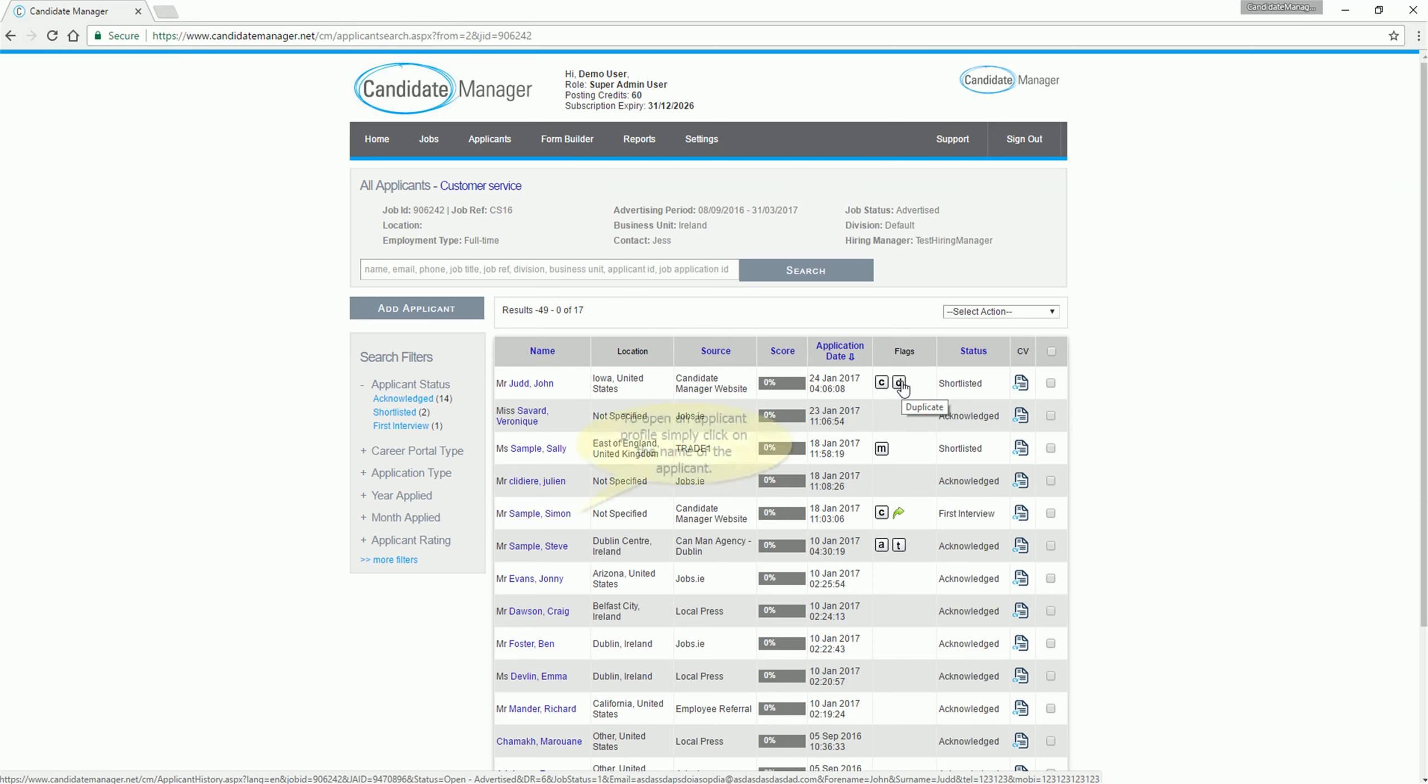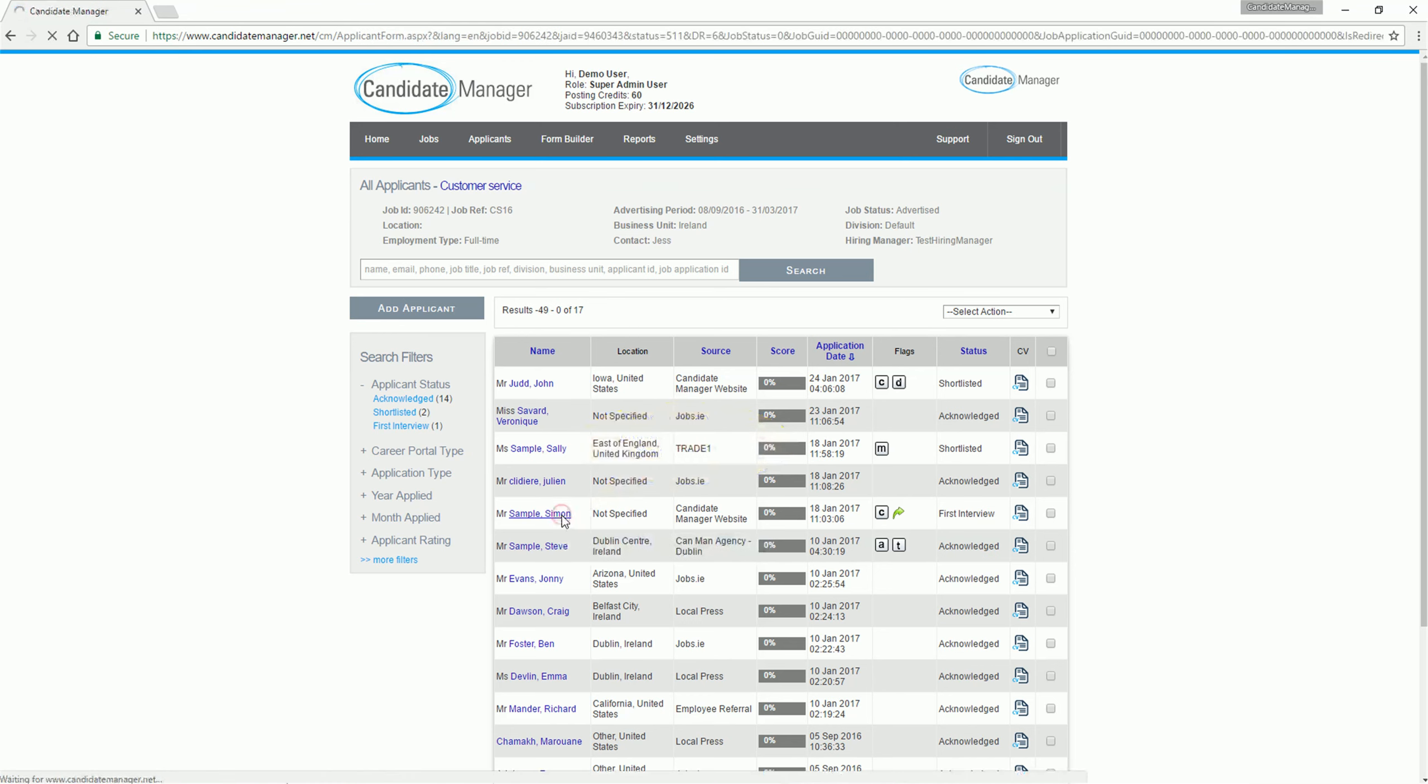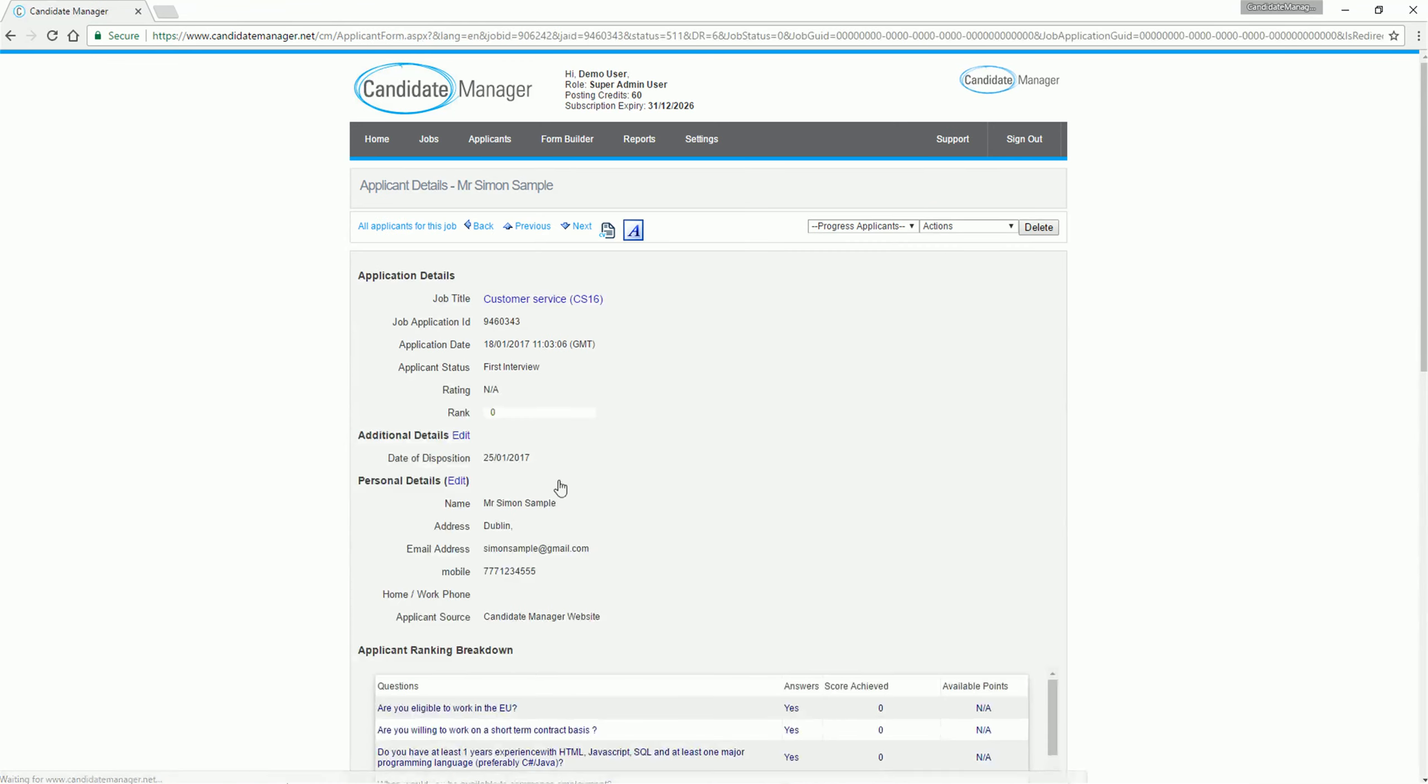To open an applicant profile simply click on the name of the applicant. The applicant profile will display CV and application form, application details and personal details.